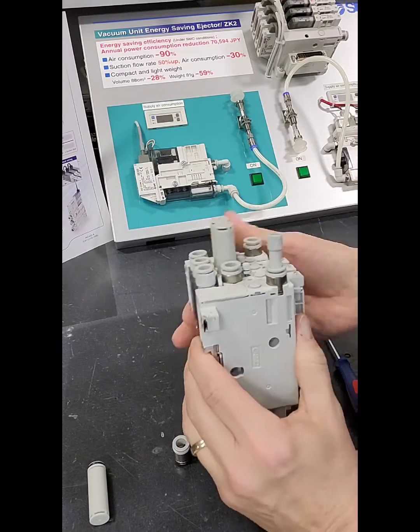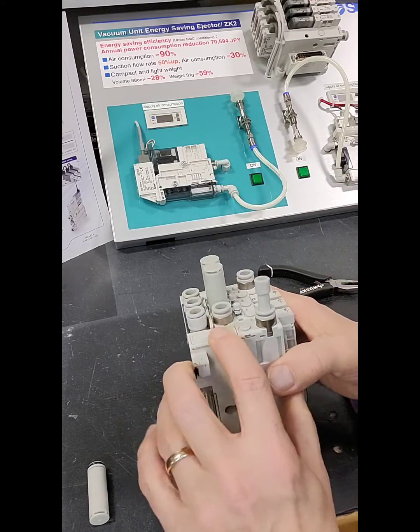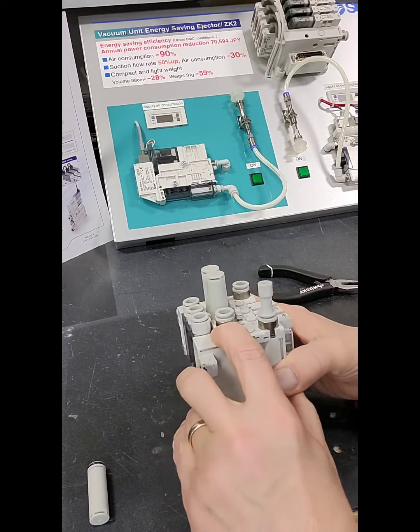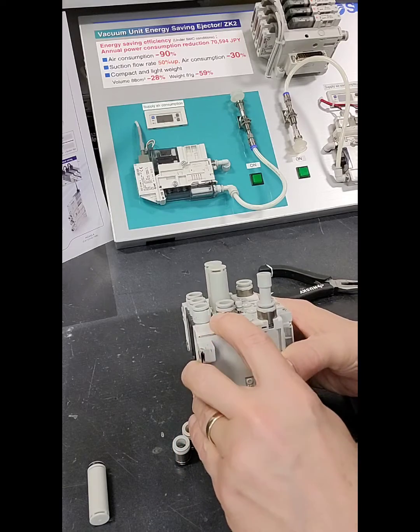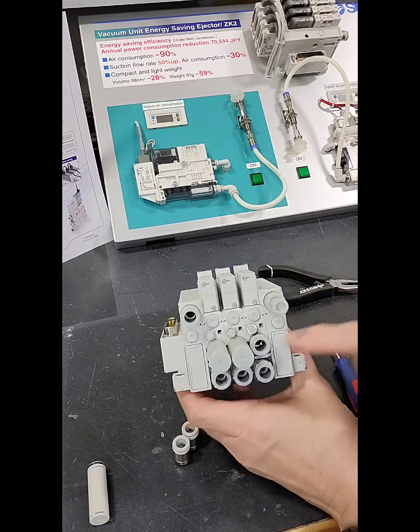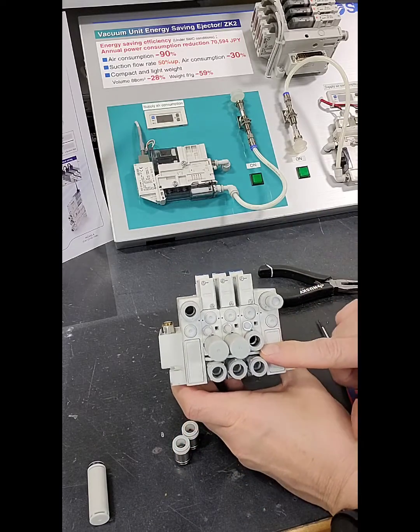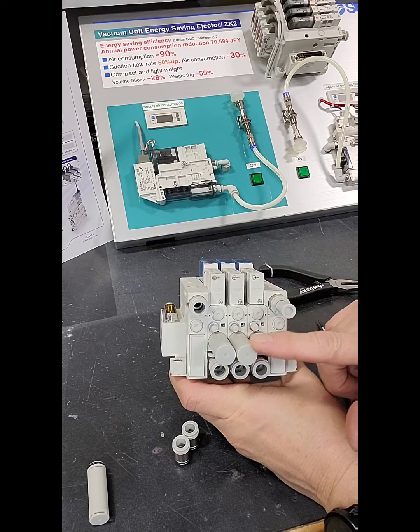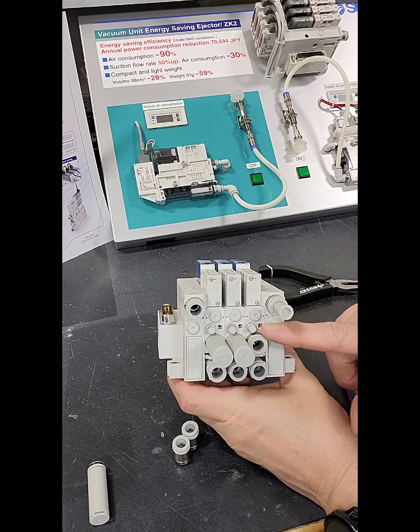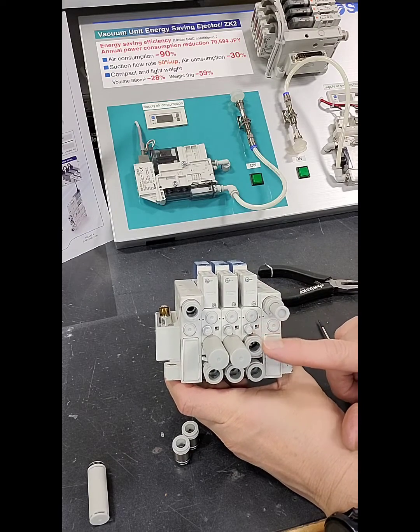And you can see that your release button is now parallel. You've now changed out a high noise silencer for a push to connect.